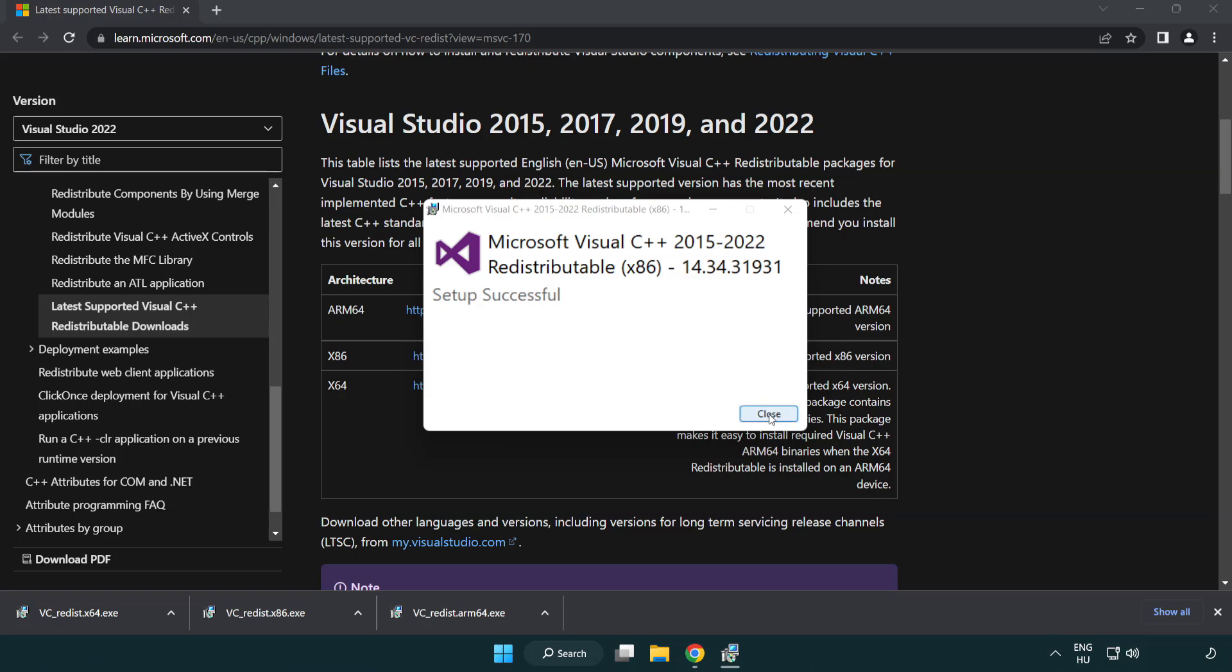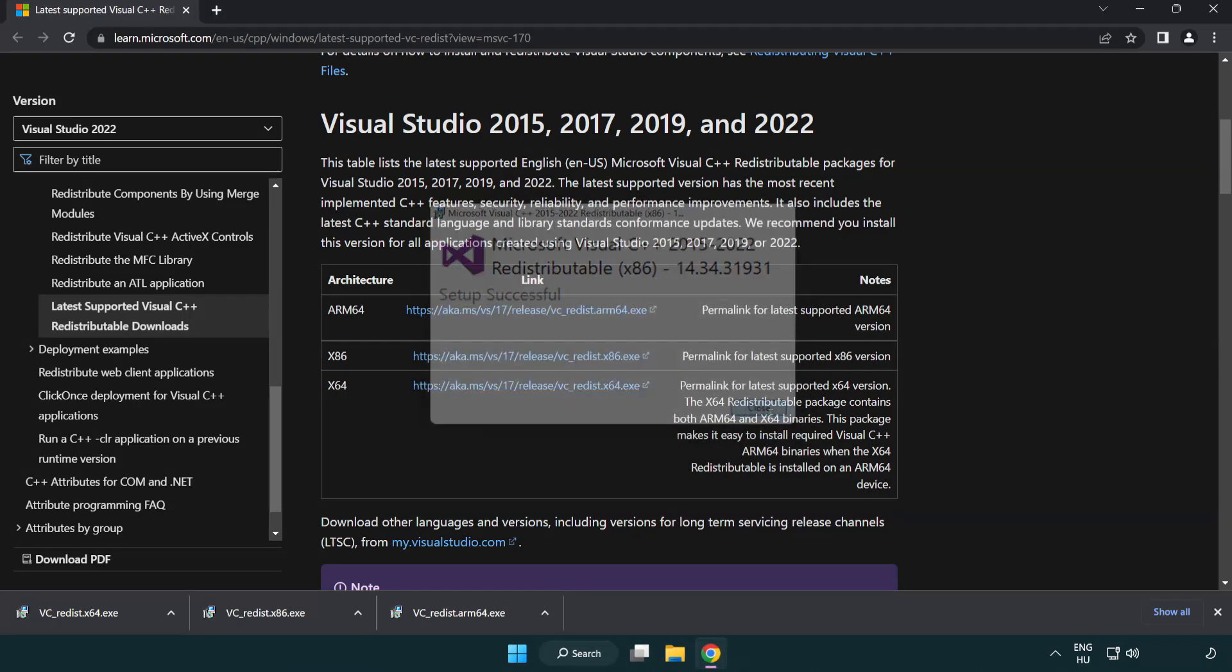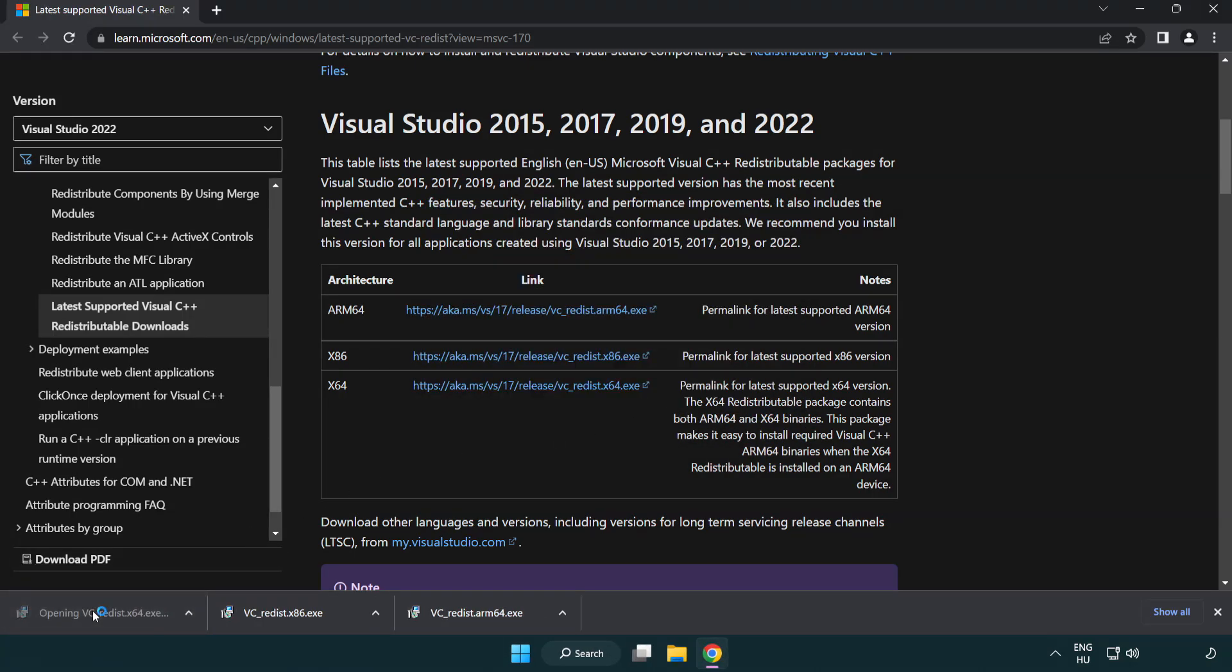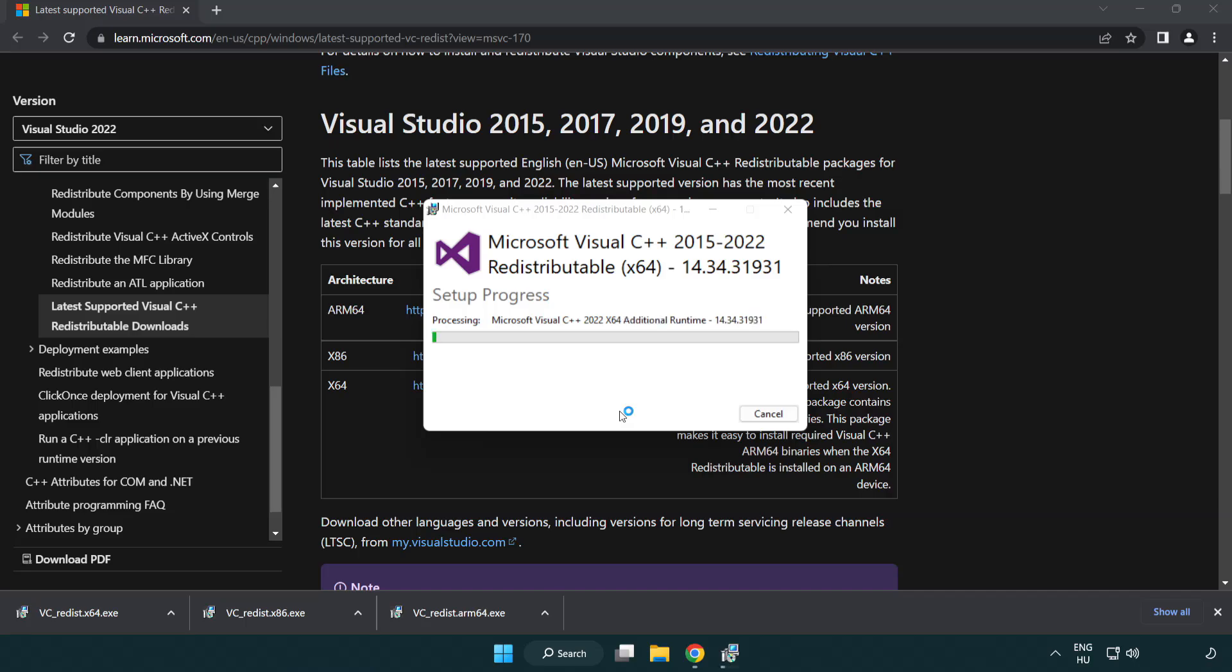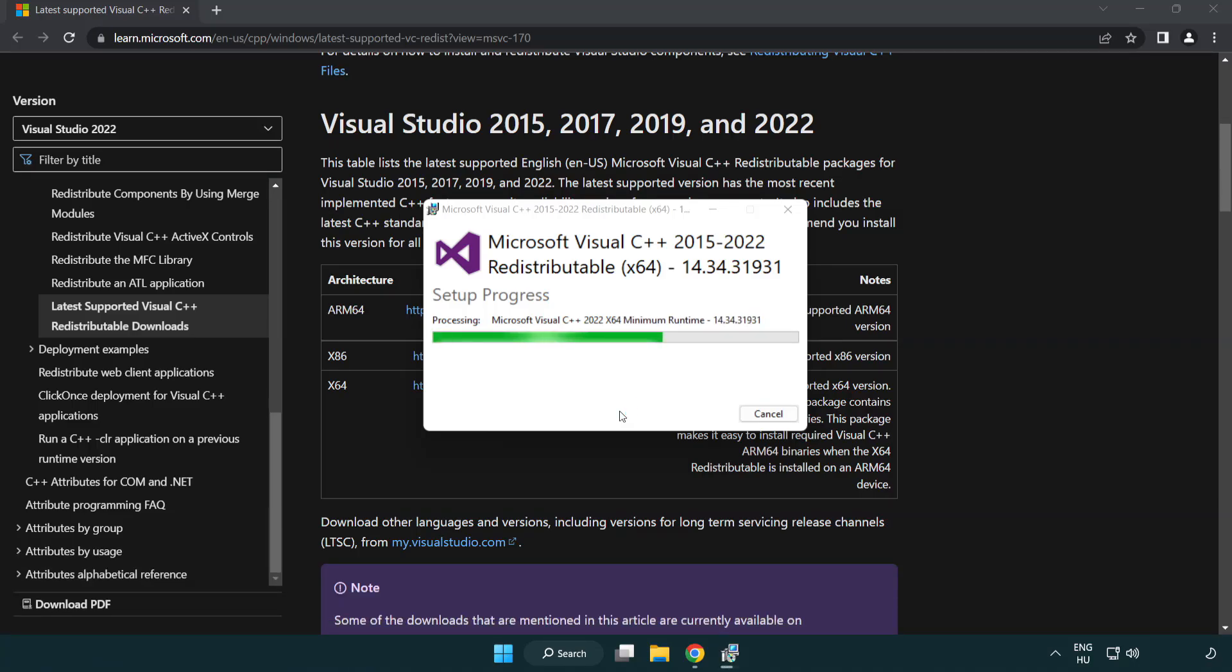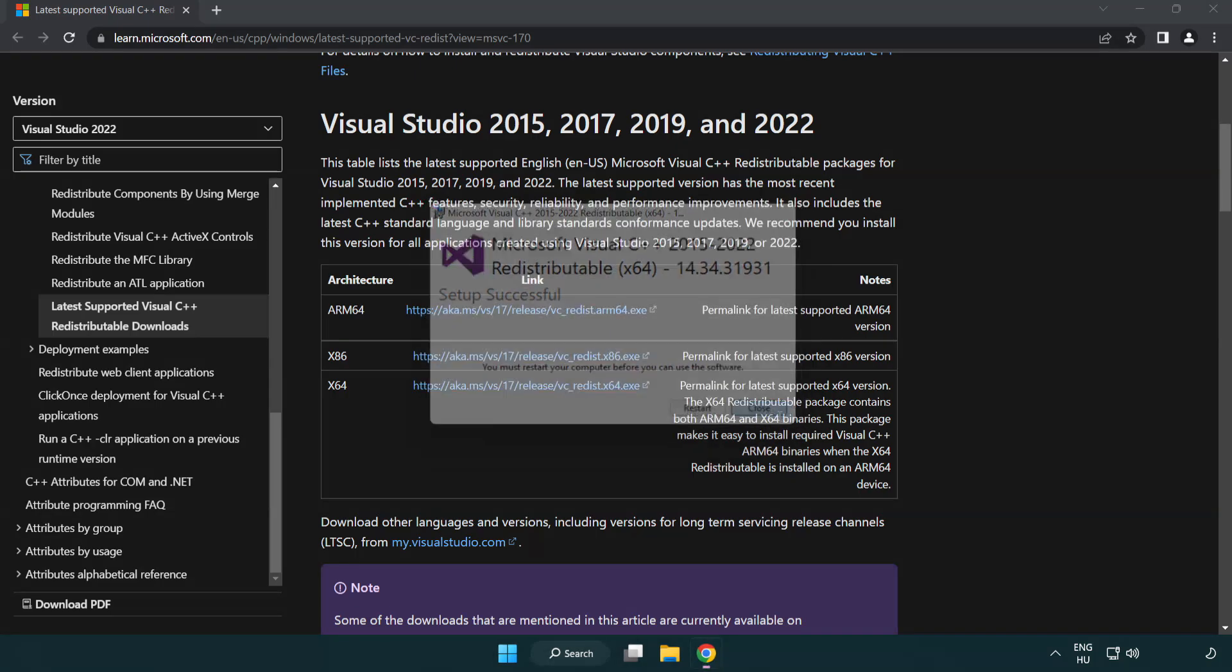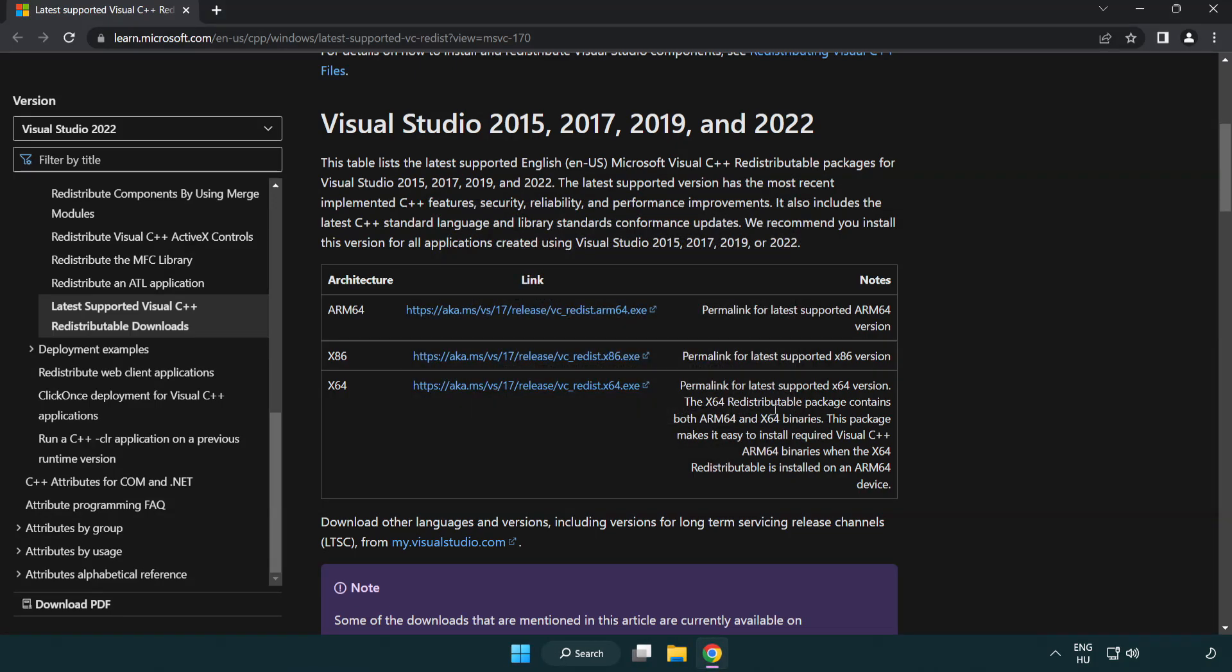Click Close after each installation. Repeat the process for all remaining files, then close your internet browser.